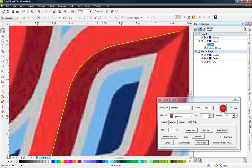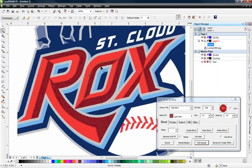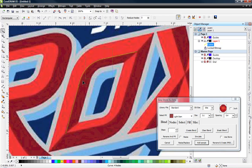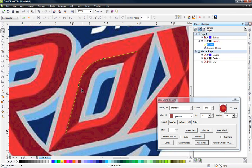Now I'm very, very anal when it comes to my artwork. So to finish this, I would grab those two nodes again and convert them to smooth nodes. And that just smooths that curve so smooth. It's perfect.